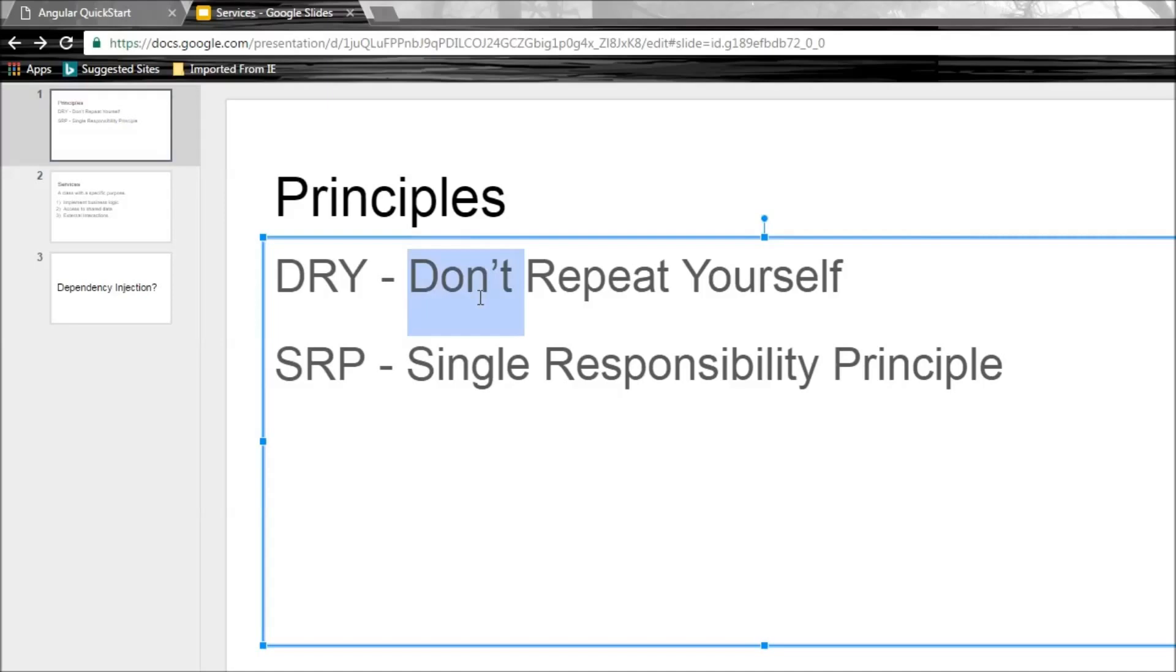And the second principle, which we have already, in fact, violated, is the single responsibility principle. In Angular, every component should be responsible for just handling the view logic.